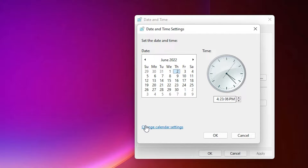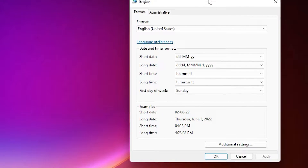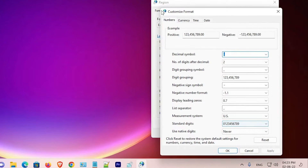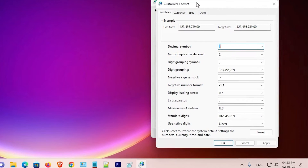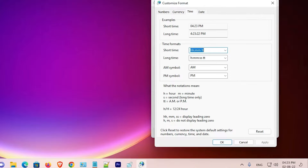Here we find Change Calendar Settings — click on that. Now click on Additional Settings.